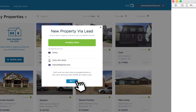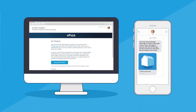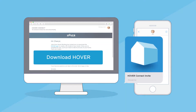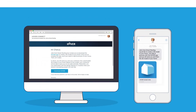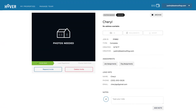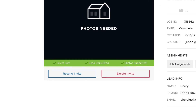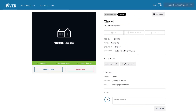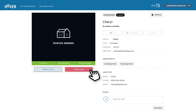The homeowner will then receive an email and text, inviting them to download the Hover app and capture photos of their home. In your property portfolio, you can see whether the lead registered with Hover and submitted photos of their house. You can also resend or delete the invite at any time.